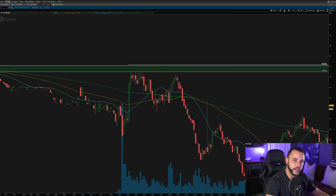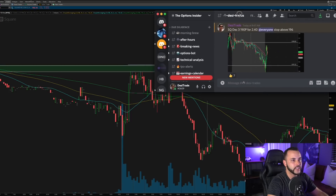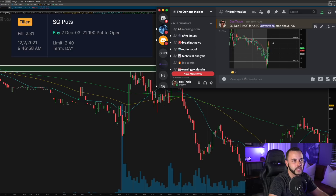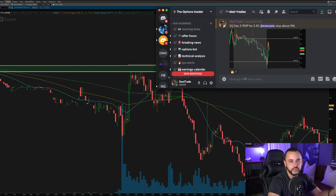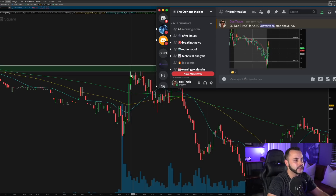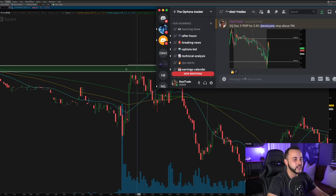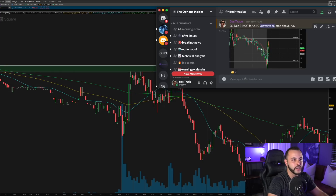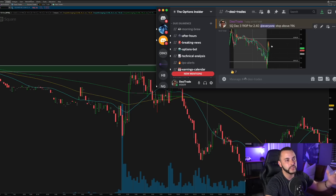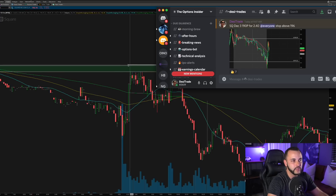Pulling up the Discord chat where I share all trades: at 9:47 I got into this Square put option — I took a Square 190 put for $2.40 with a stop above $196. I took that because I saw resistance start to come in on the Nasdaq at 16,000 and also saw wicks forming at $195 — one, two, three, four, five, six, seven, eight times we rejected that 195–195.50 level — and then we moved lower. That provided very good risk-to-reward with pre-market resistance supporting the trade and a very clean stop loss.